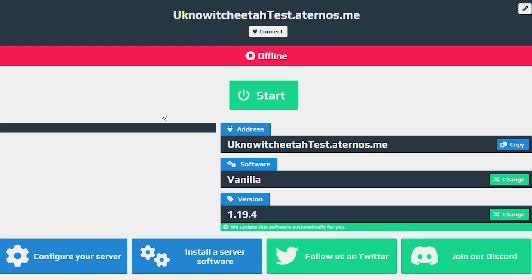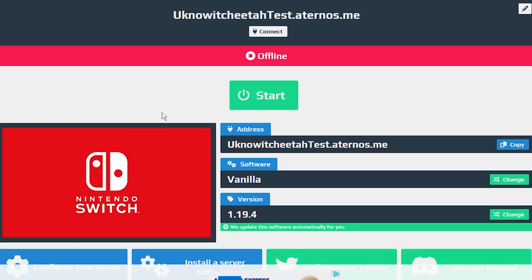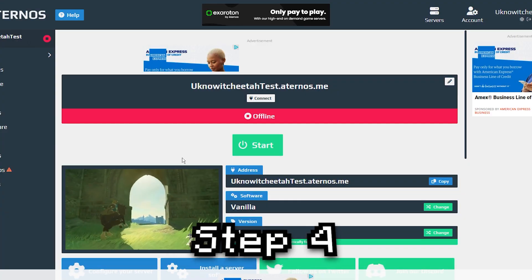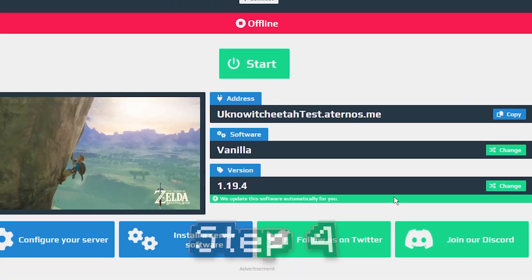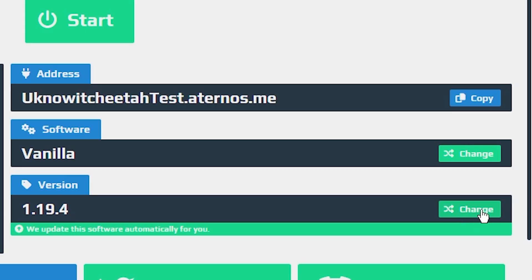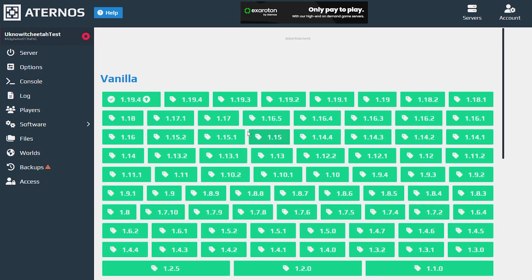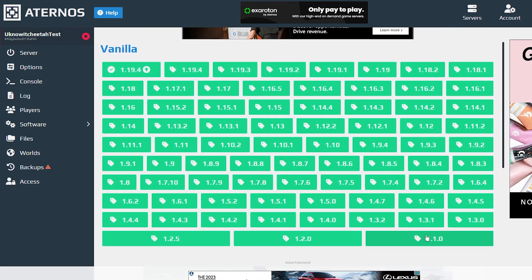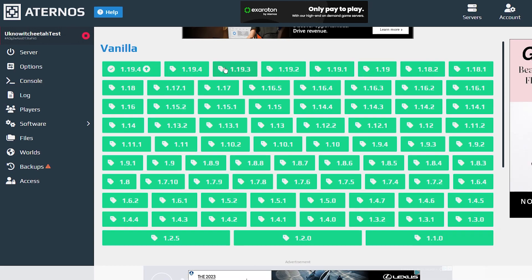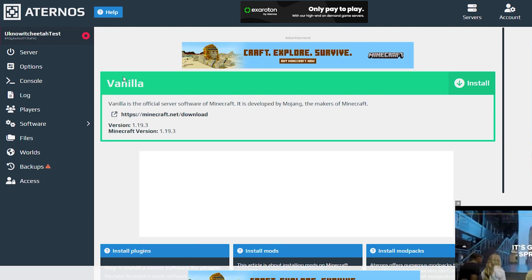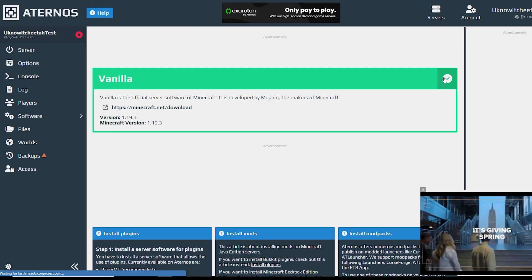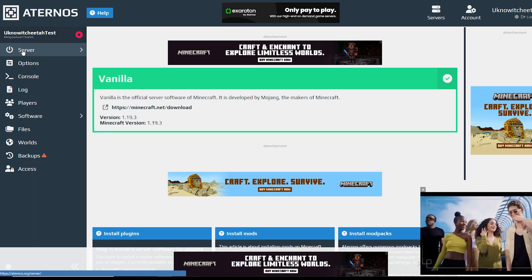Now your server has been created, but there are still a lot of steps before we can get it up and running the way we want. First we're going to go down to Version — this is the version of the game. If you click Change, you can see versions going all the way back to 1.1, which is pretty much the first Minecraft version. I'm going to set it to 1.19.3. Then press the Install button, and once you get a check mark you can go back to the server tab on the left.